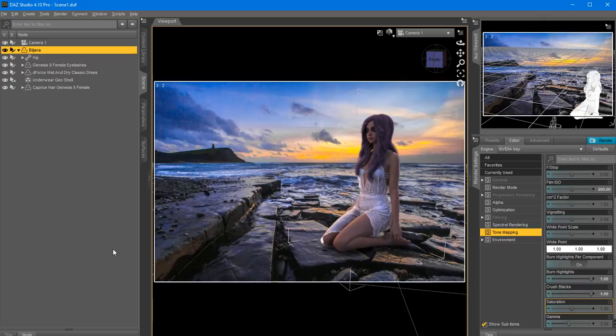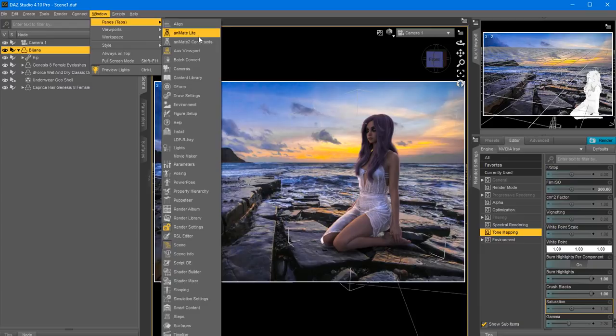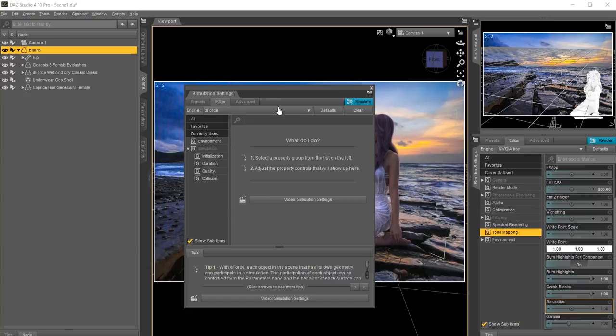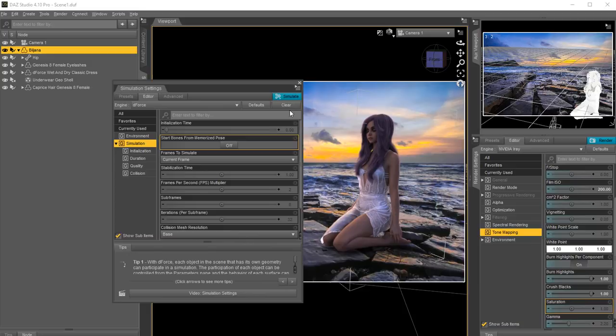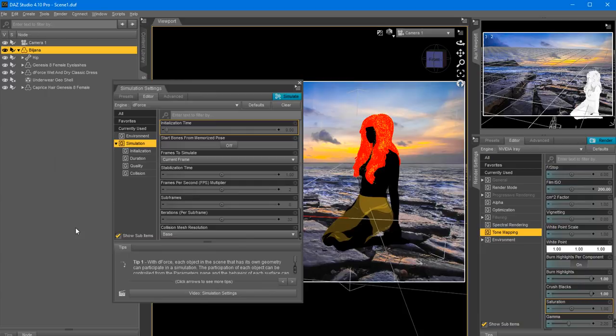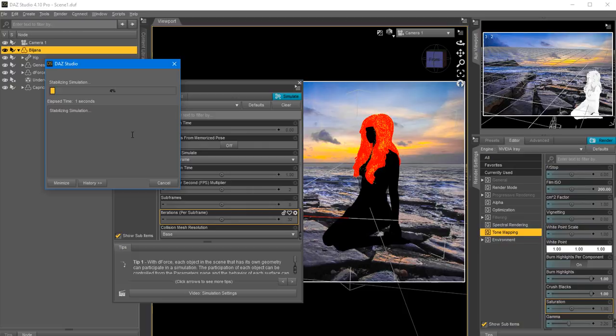The next step is to click on Windows and go to Simulation Settings. This is where we select the dress so it drapes realistically around our model. I'll start with 'Start Bones for Memorize Pose' off and click Simulate - this will add weight and pull the dress down realistically with gravity. I'm going to pause the video while this calculates. Perfect, now this is completed.